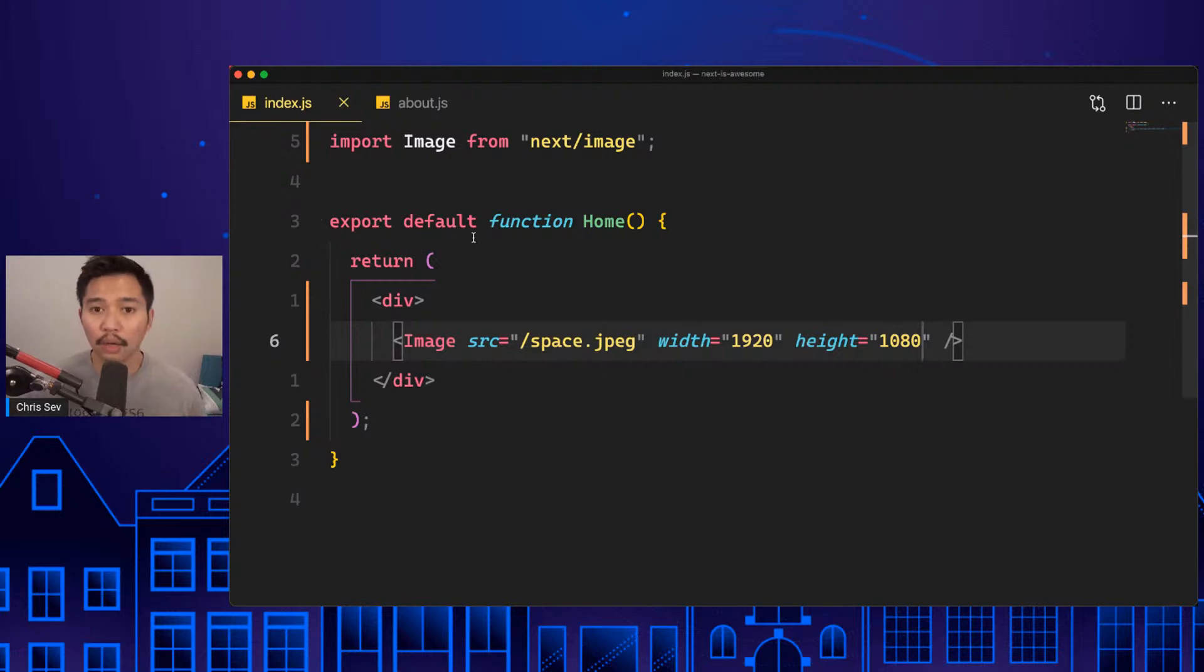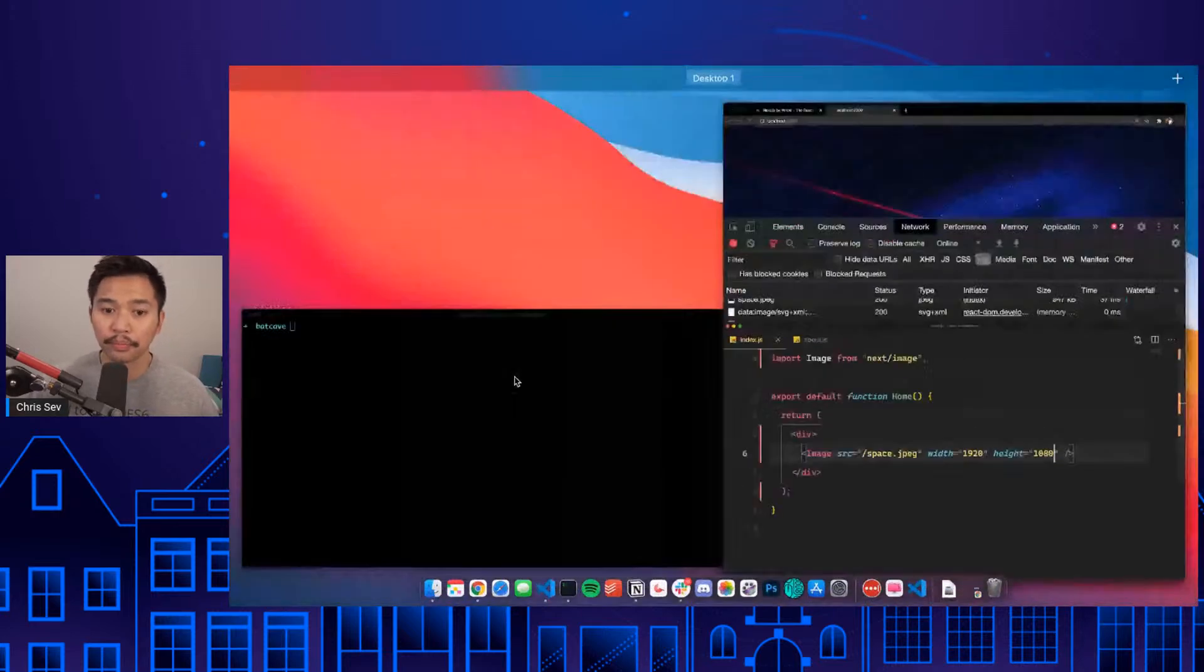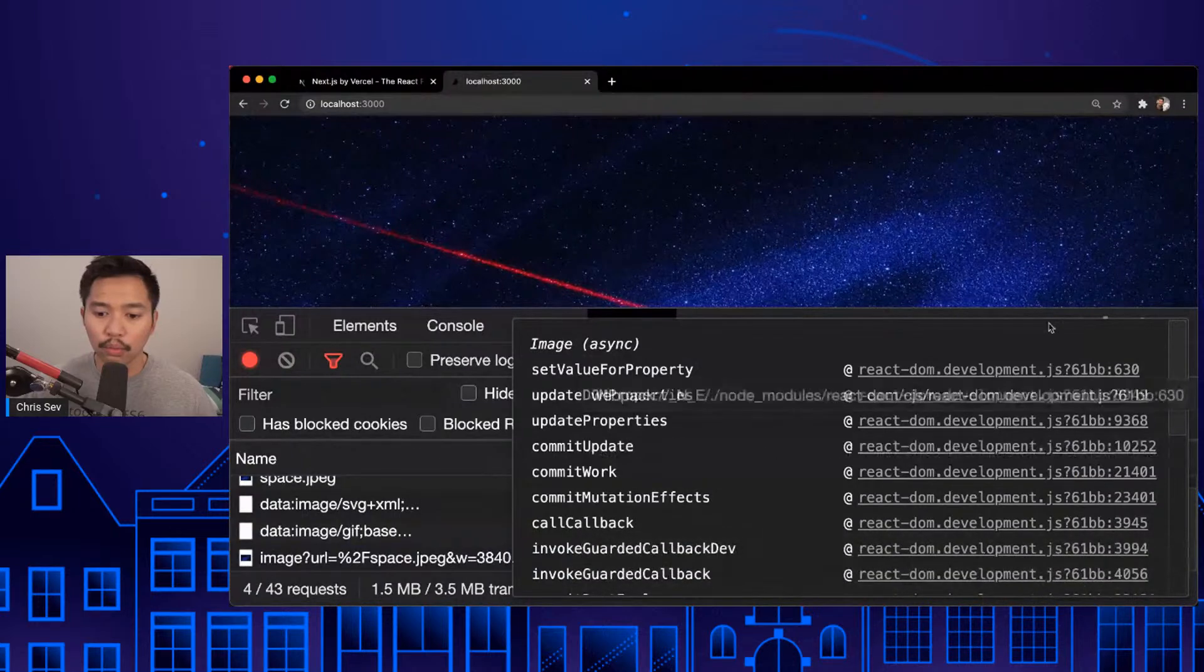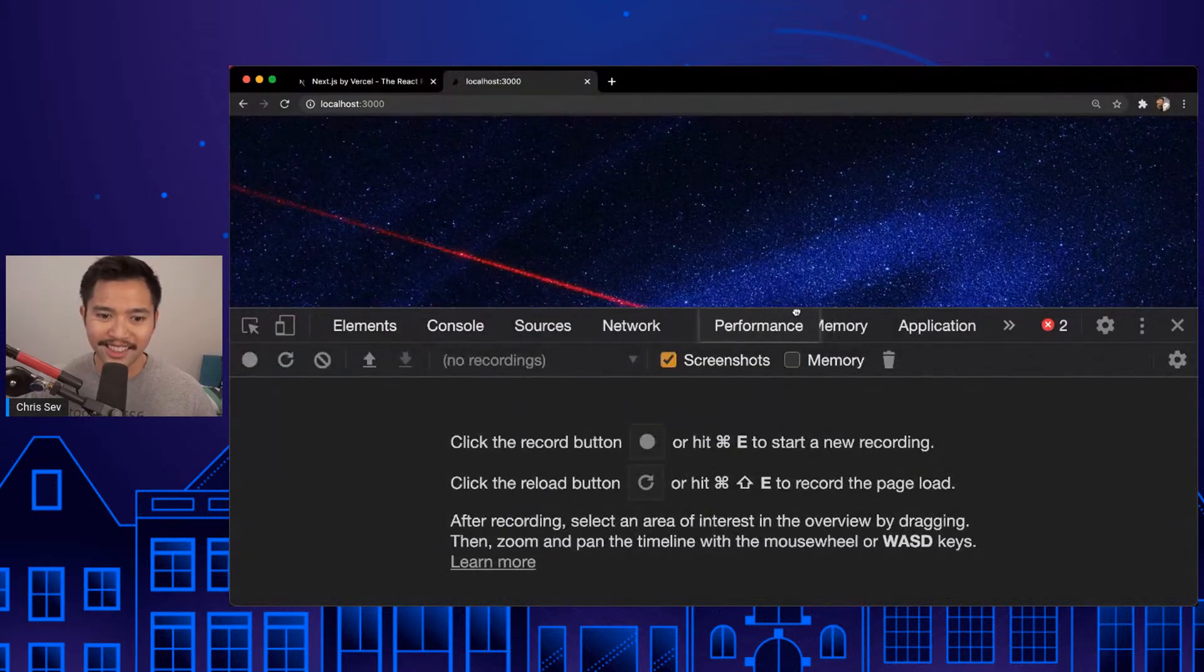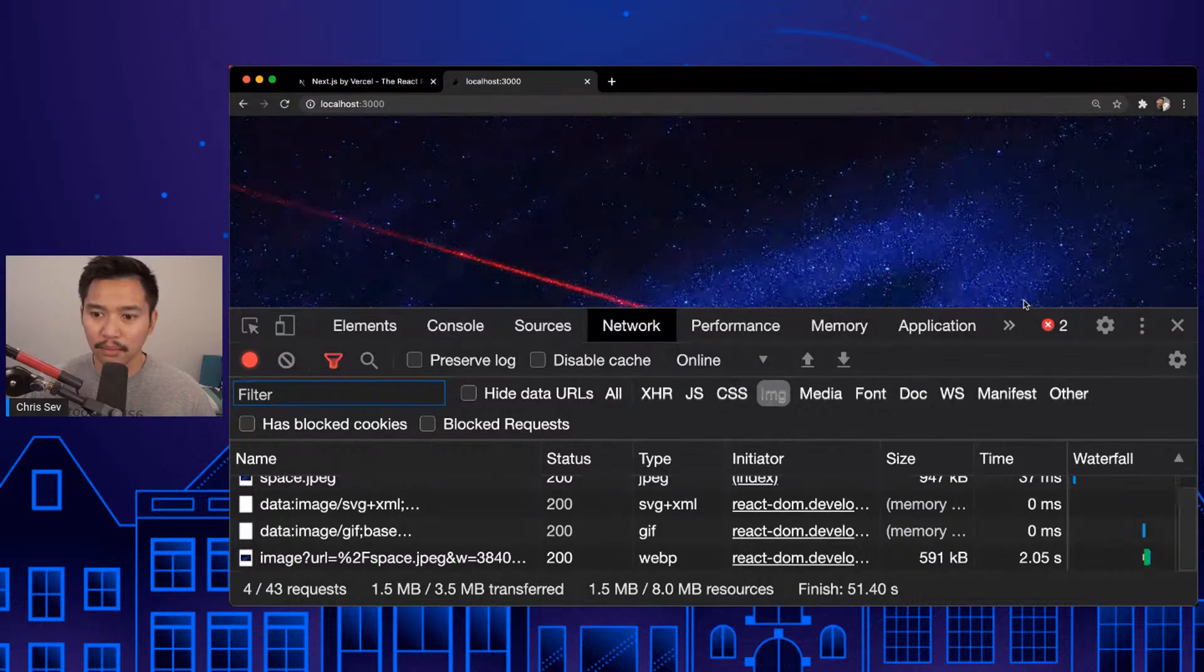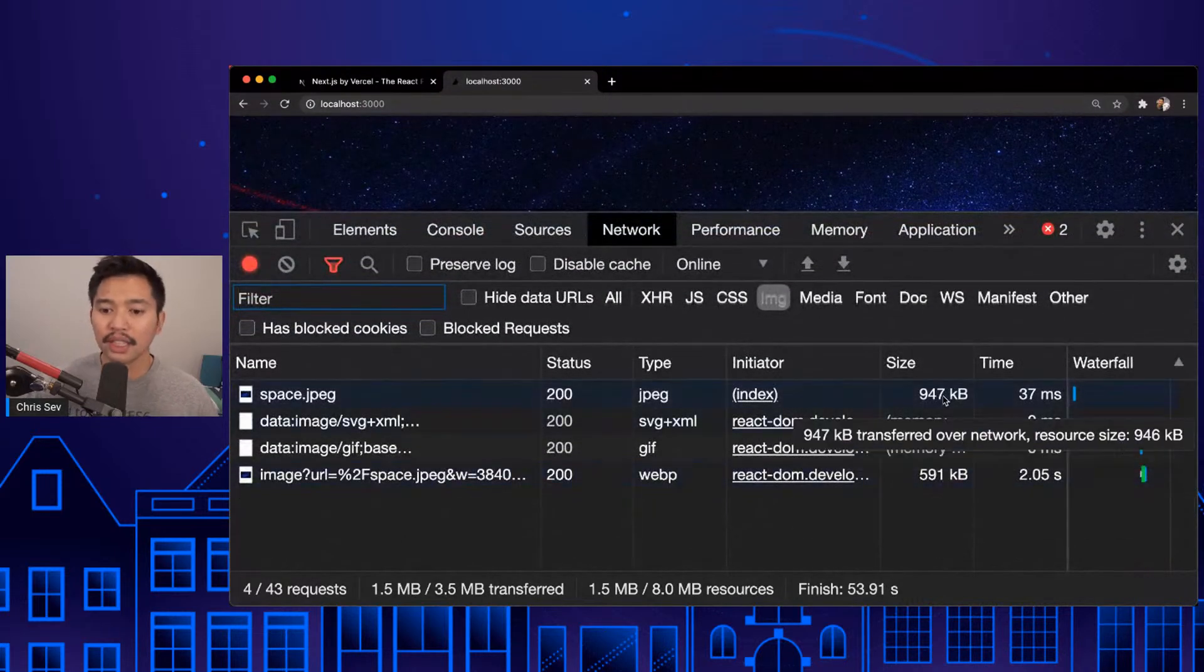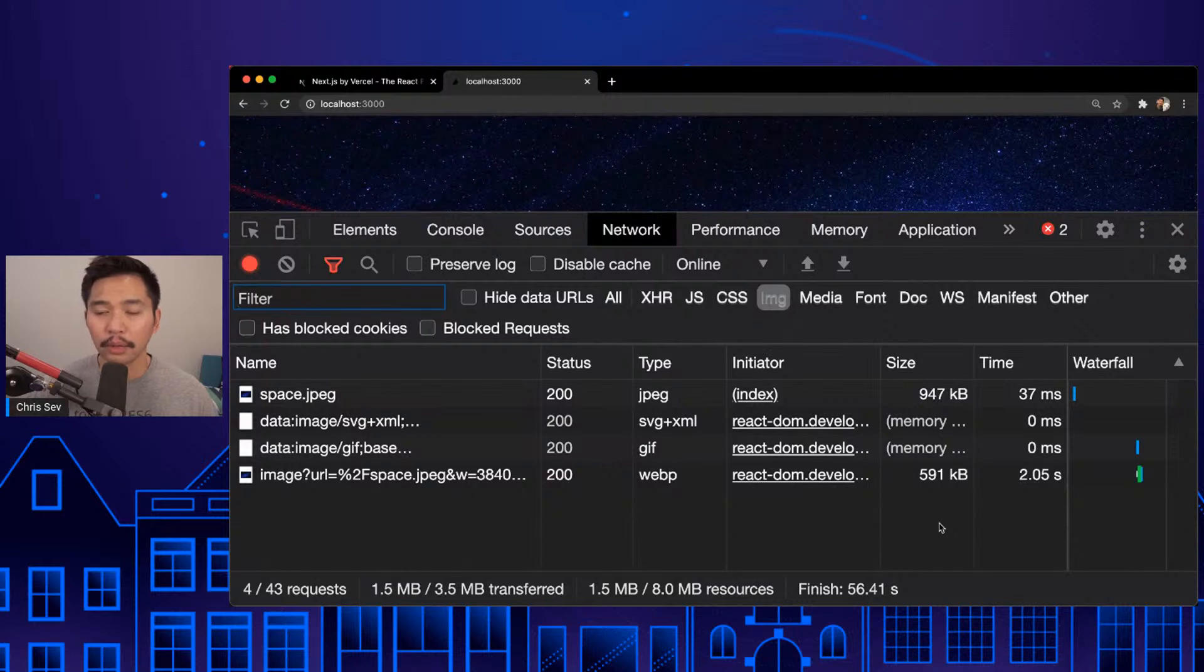The only thing you have to do is width equals 1920 and height equals 1080. Just by doing that, just by adding this Image component, what's going to happen here is that Next.js is going to say well that image is giant, let me see if I can optimize it for us. We're at 591 instead of that 947. So a very good drop, that's about 30%.